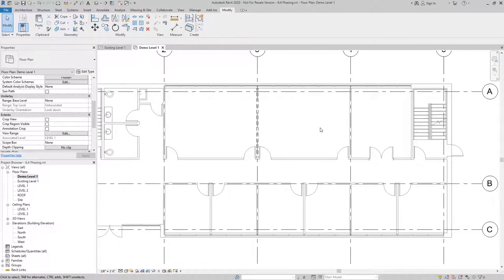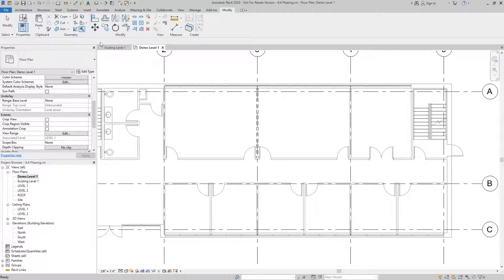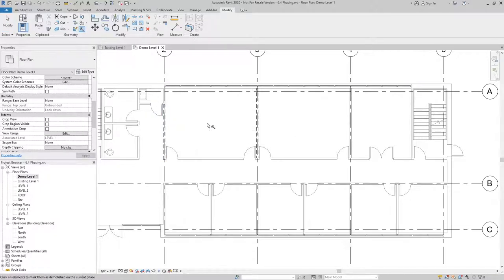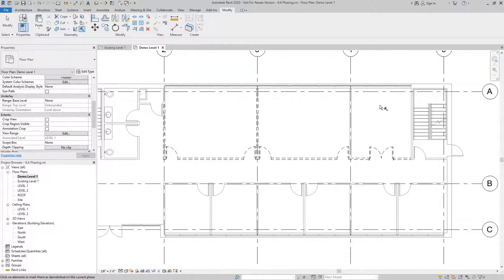Another way to demo items is from the modify tab. We can use the sledgehammer, the demolish tool, and I can go through and demolish the elements I want. You'll notice when I demolish this wall, all the elements that are hosted within it will be set to demolished as well.